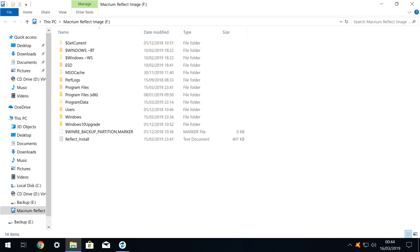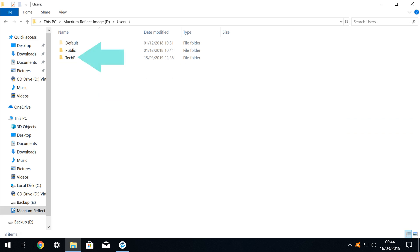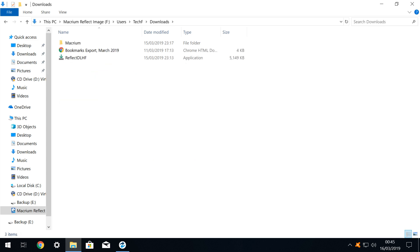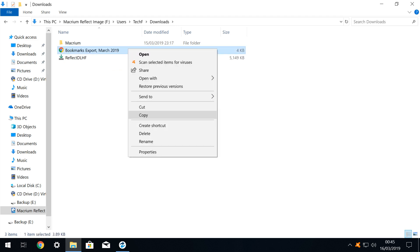We can now browse this image as though it were a physical disk. We expand the window for ease of reference, and click on the Users directory. Then we click on our Tech F directory, where we find our downloads folder, which we open. Inside, we find the Bookmarks export file, which we want to copy back to our main system. We can simply copy and paste this file as we would any other.